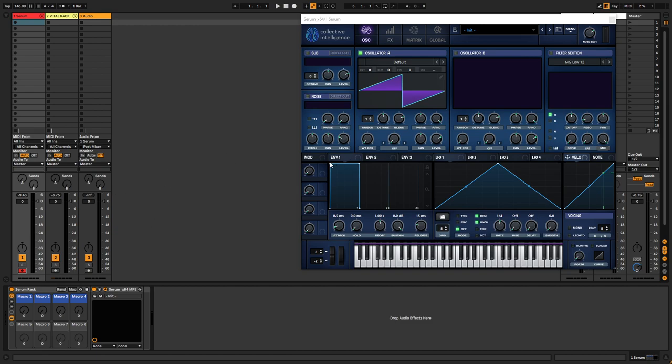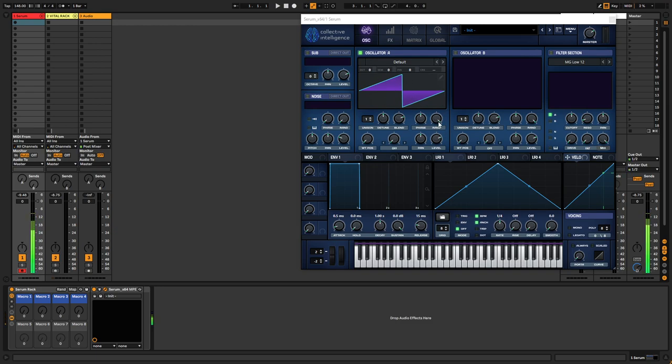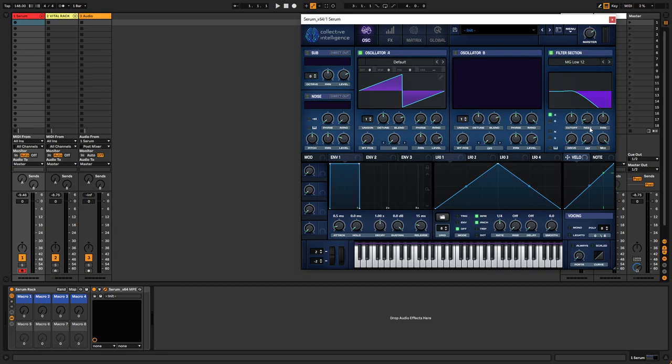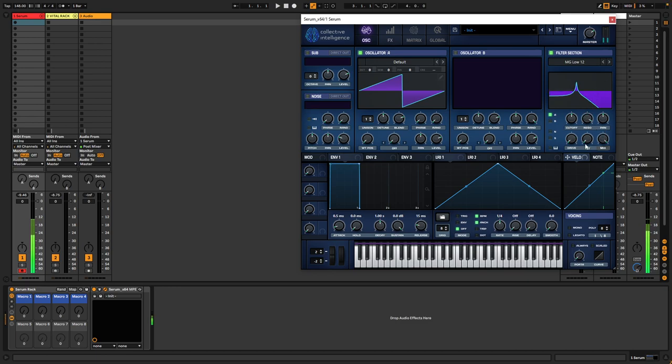What I like to do is use Serum for this technique. What you can do is grab the initialize patch, just ordinary saw, turn down the random phase and set it to start at zero degrees. Then you grab something like a low-pass filter, turn up the resonance very high.